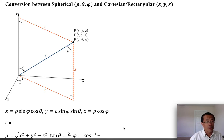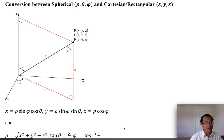Welcome back to Calculus 3. In this video we'll talk about the conversion between spherical coordinates and rectangular coordinates. We know in three-dimensional space a point is an ordered triple.